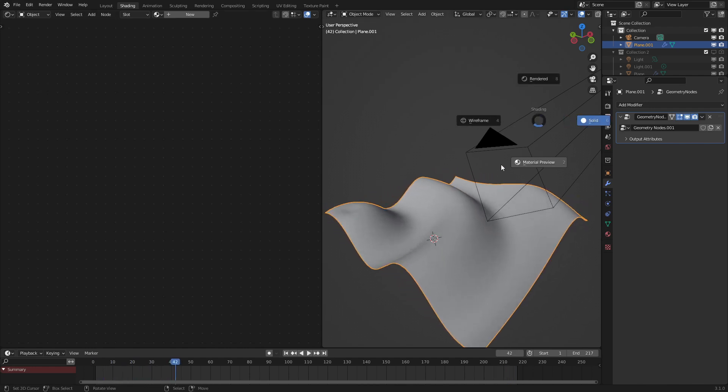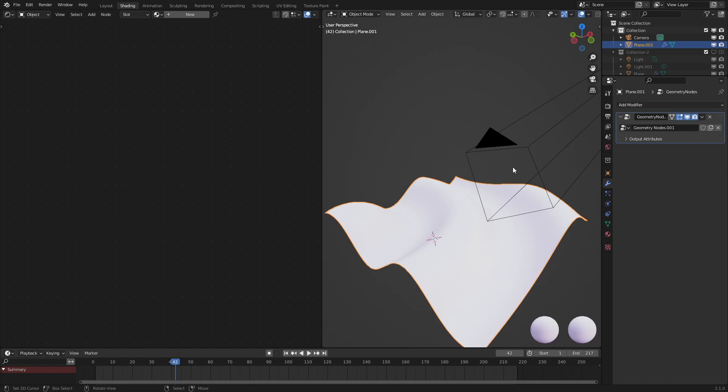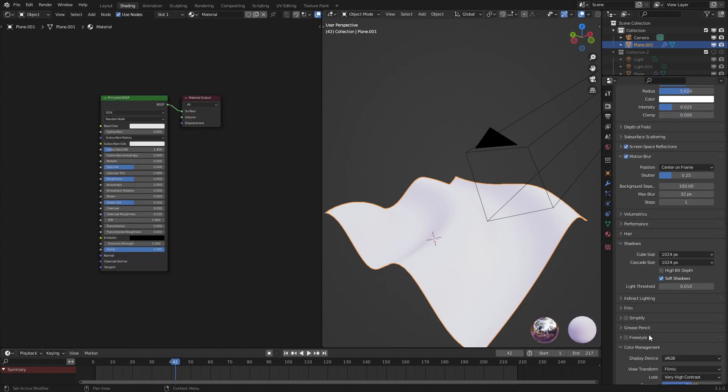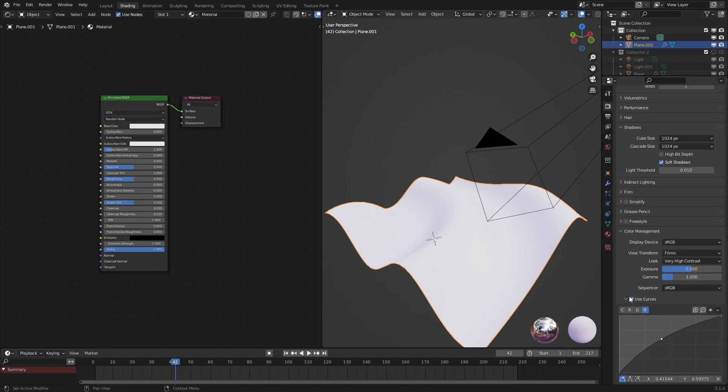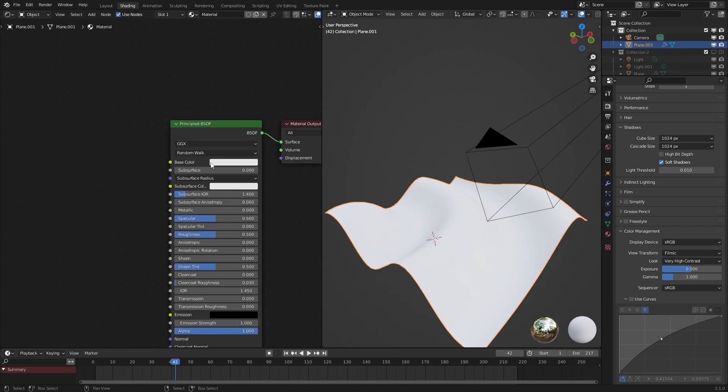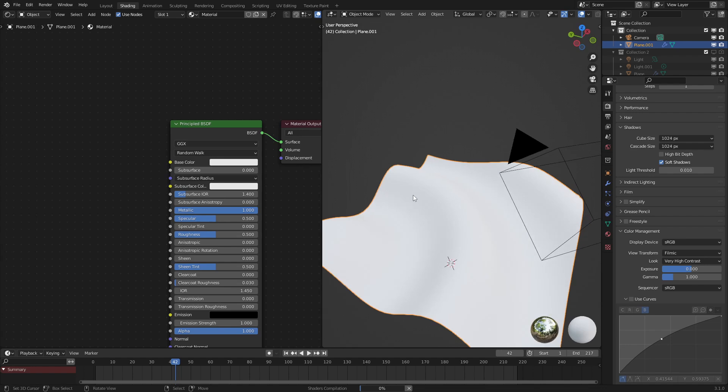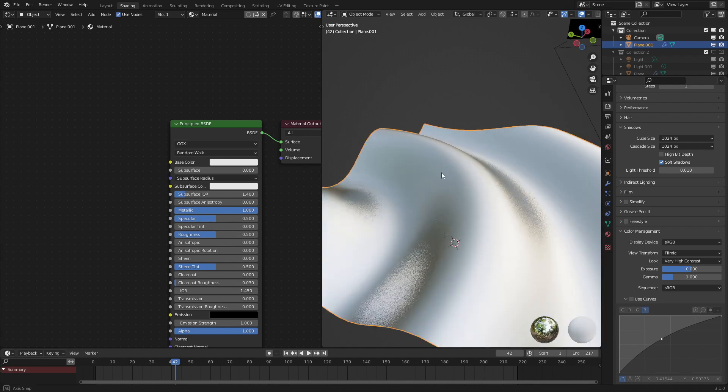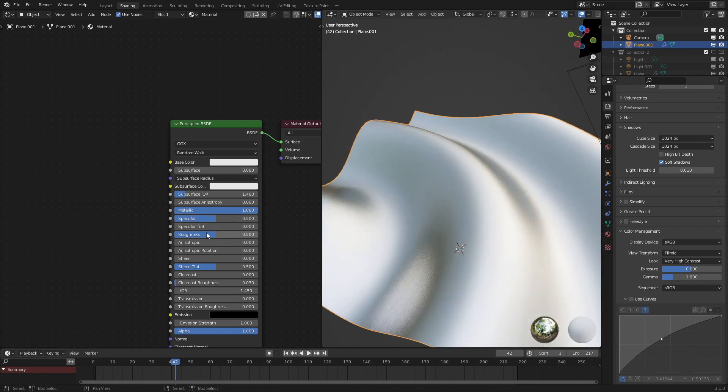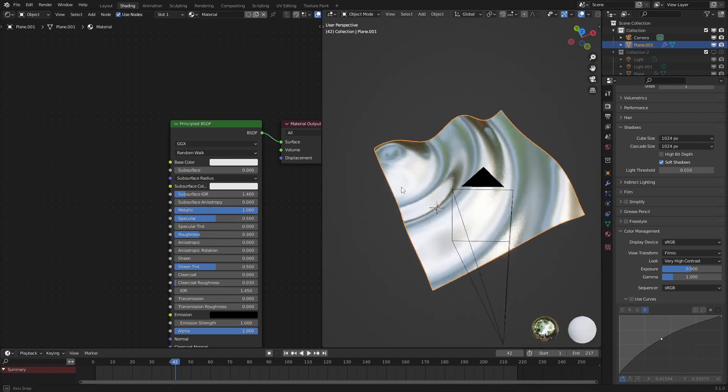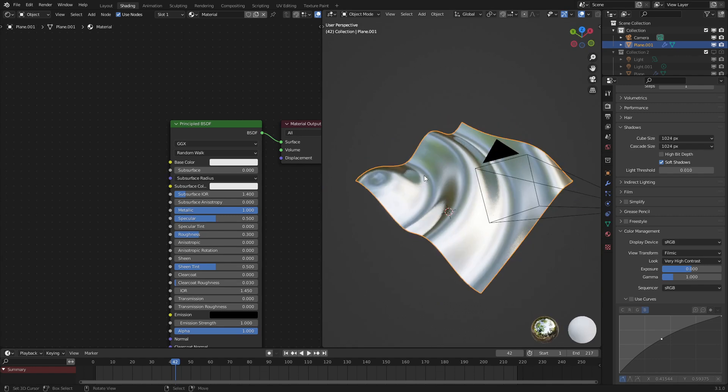All we need to do for glitter shader is add in a new material right here. Looks like I have some color correction going on. Let's just disable that for the time being. We want to set this to metallic. There we go. Let's turn the roughness down to like 0.3. That should be pretty good.